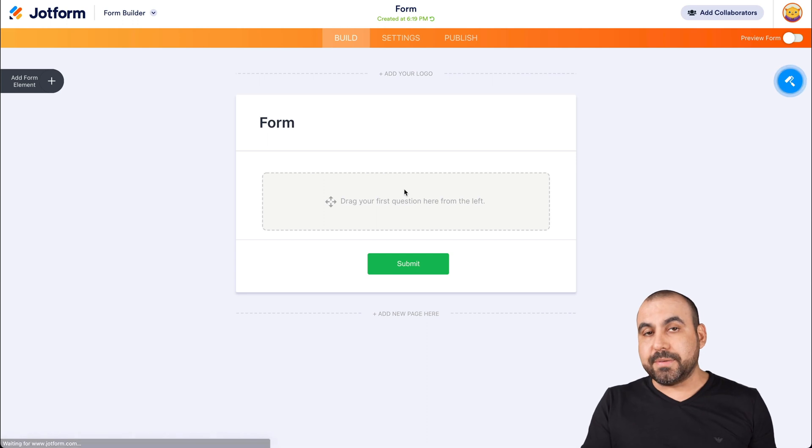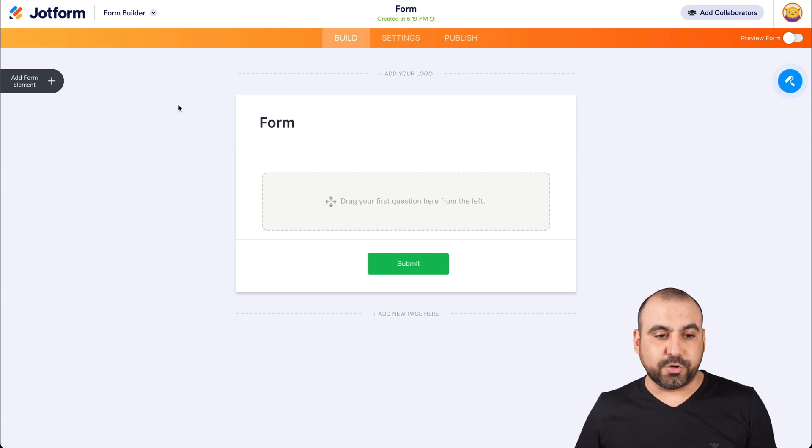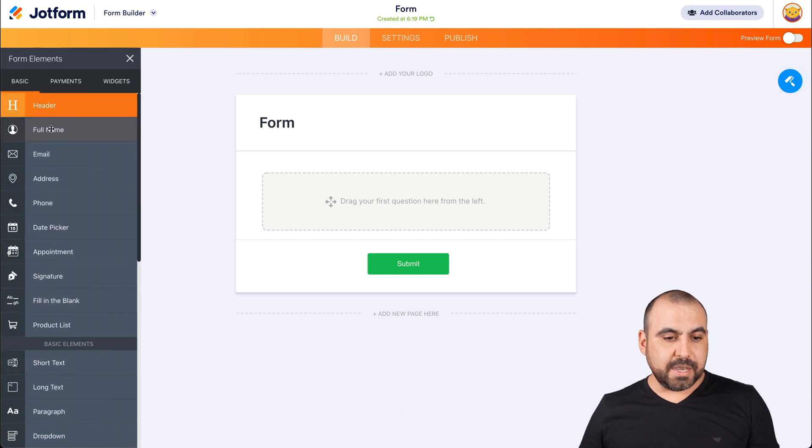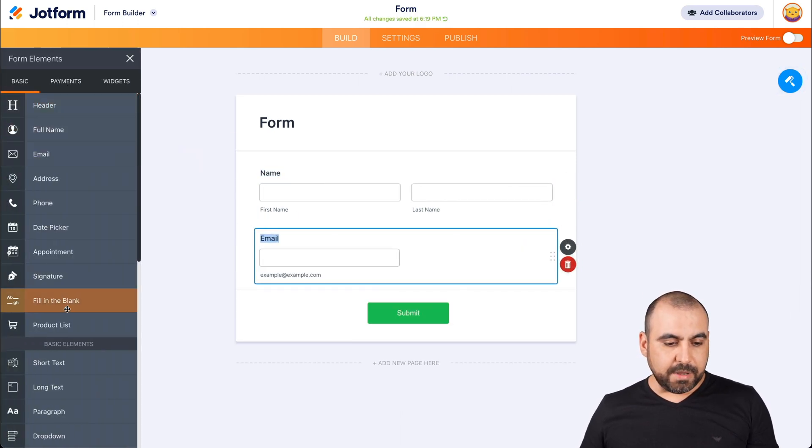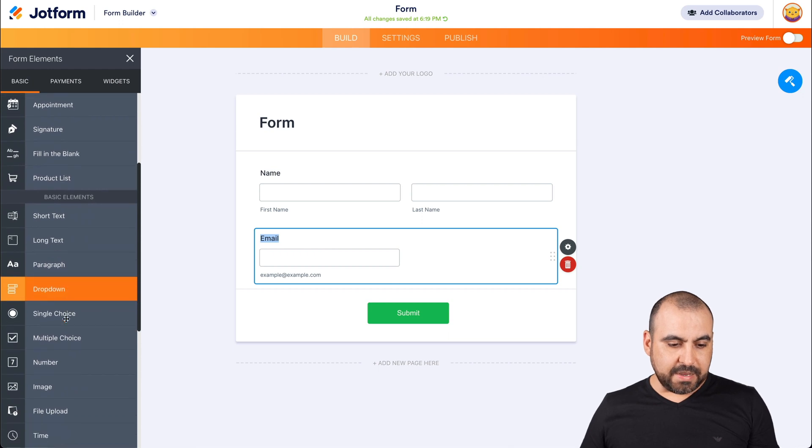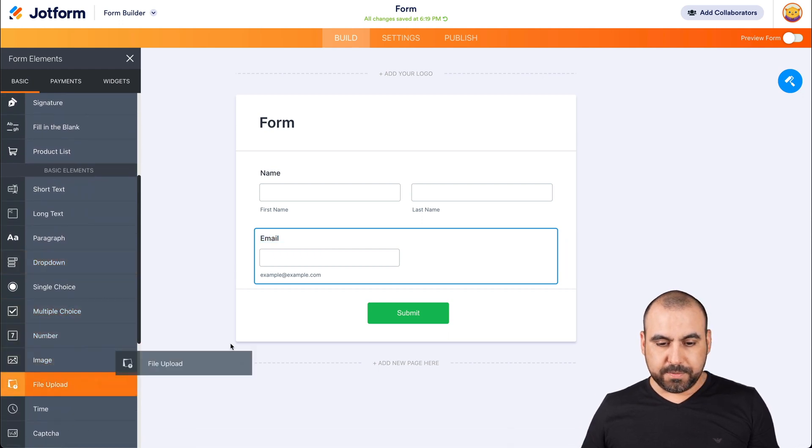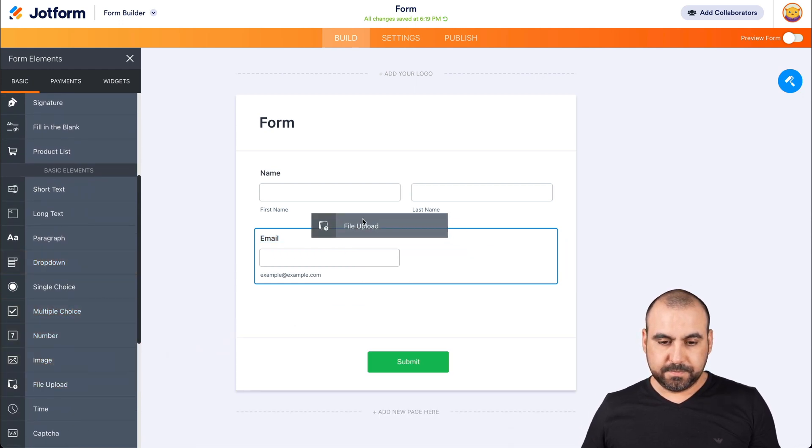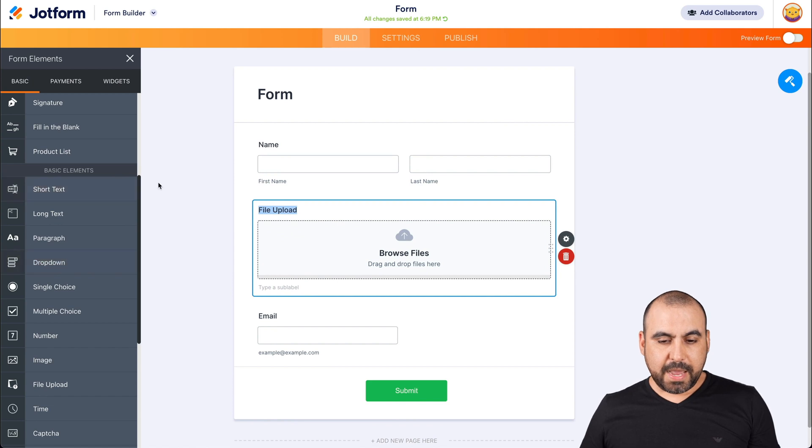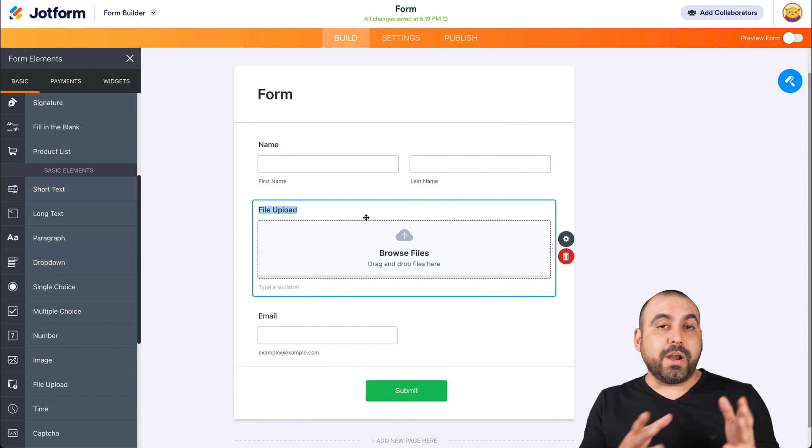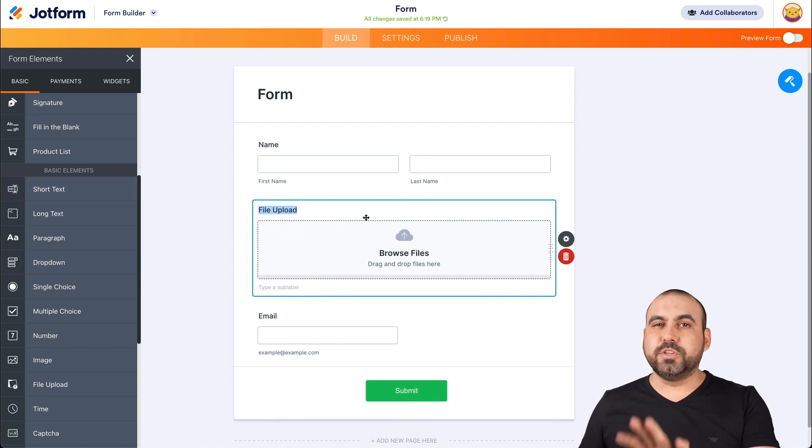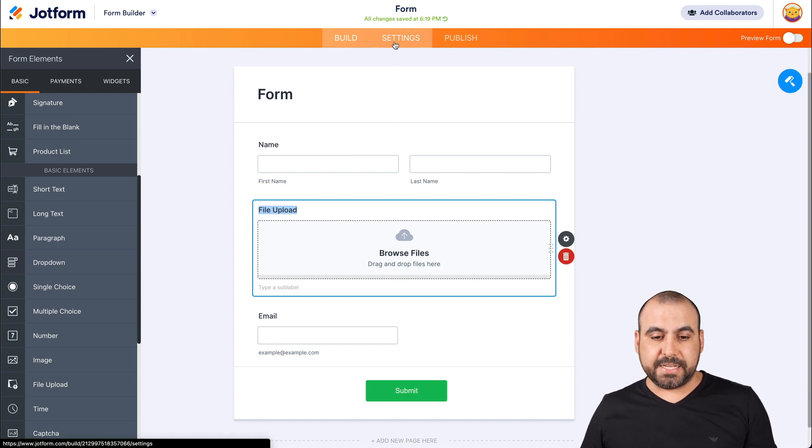Let's drag in some basic elements for our form before we start the integration. Let's click on add form elements and we'll add the name, the email, and we'll be asking for a file upload. We're good to go with those. You can add more elements if you wish, but in this case, we'll just keep it simple. Now let's head over to settings.